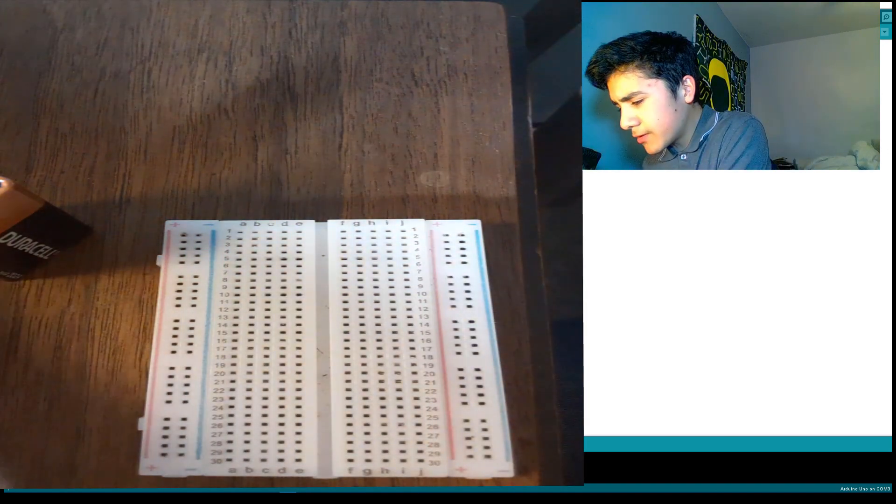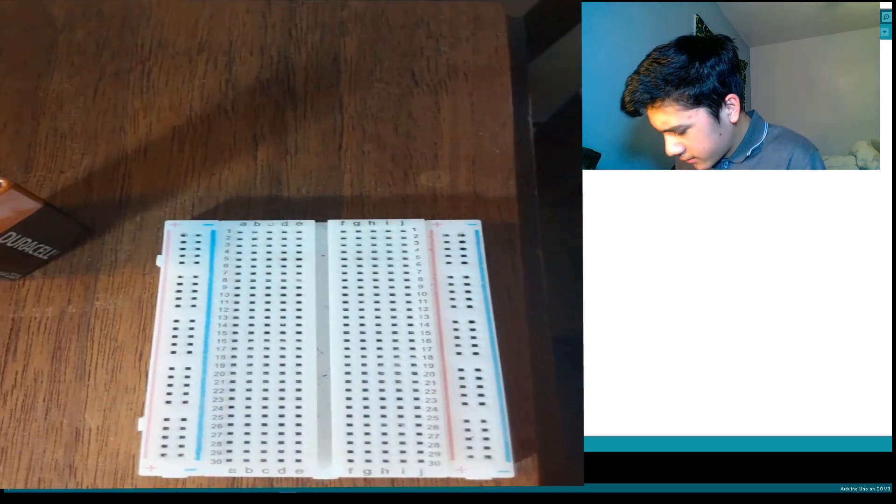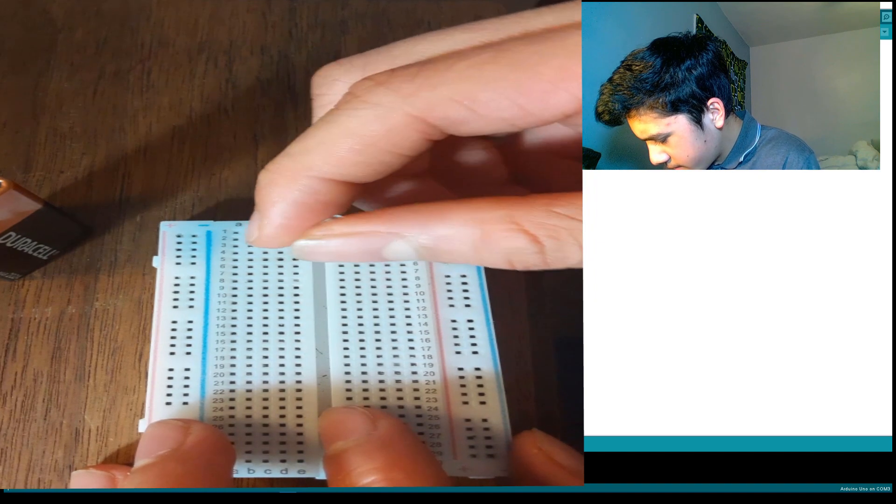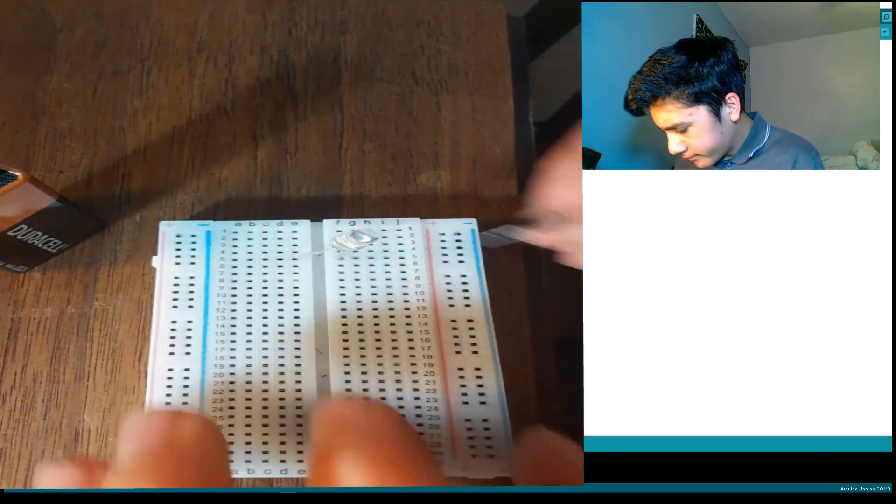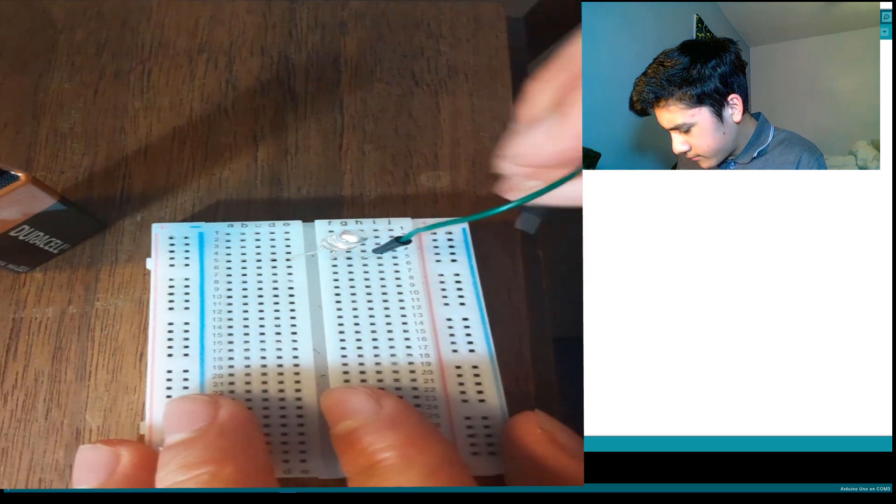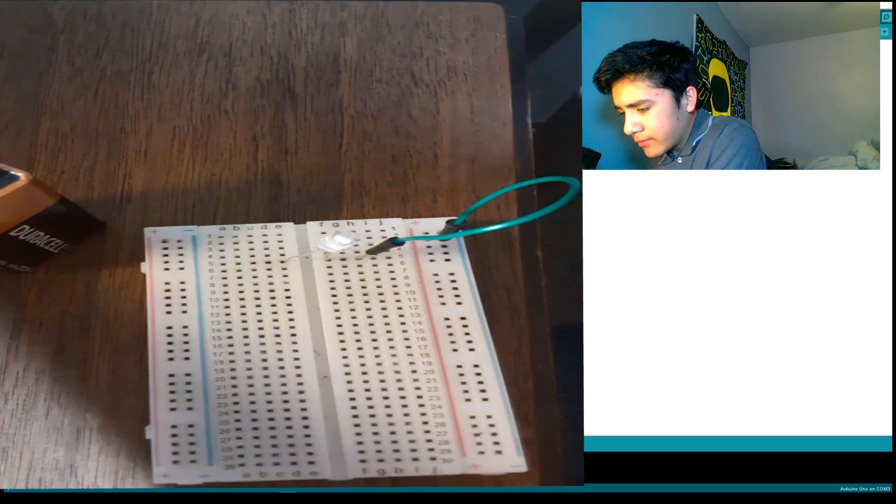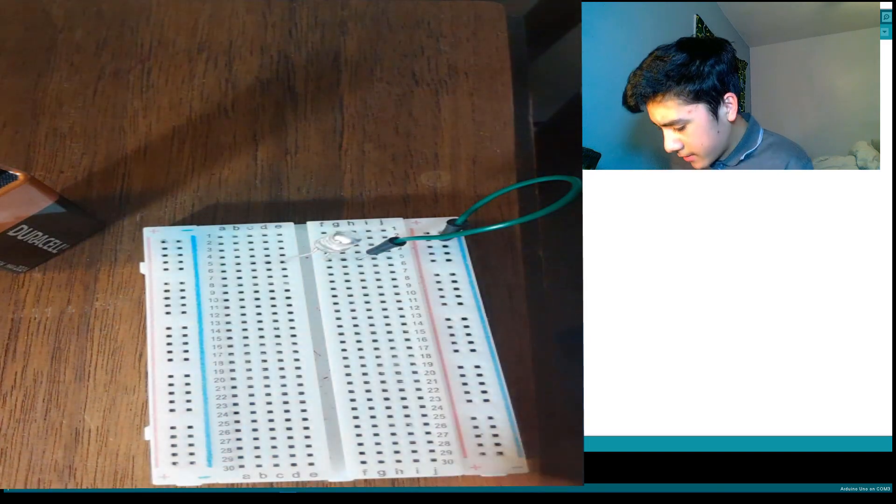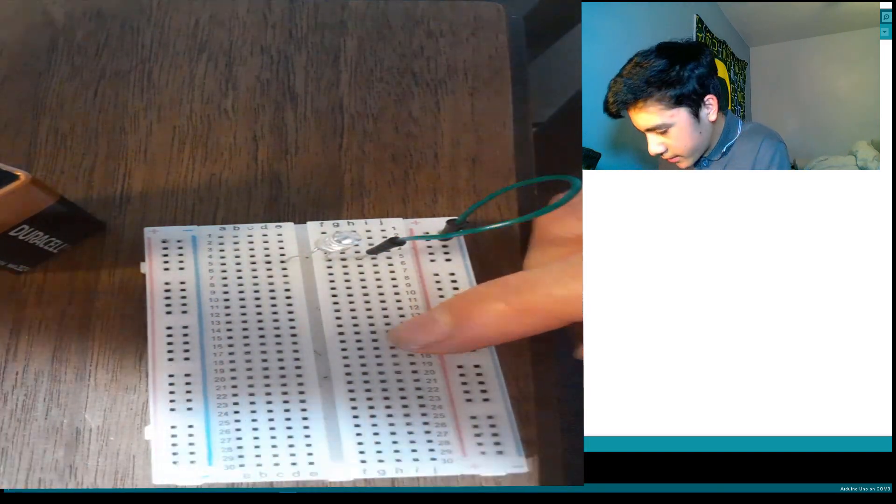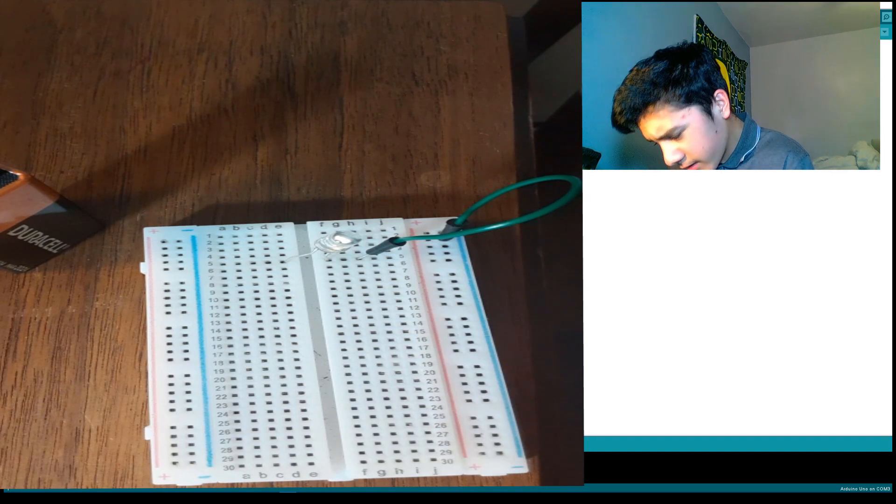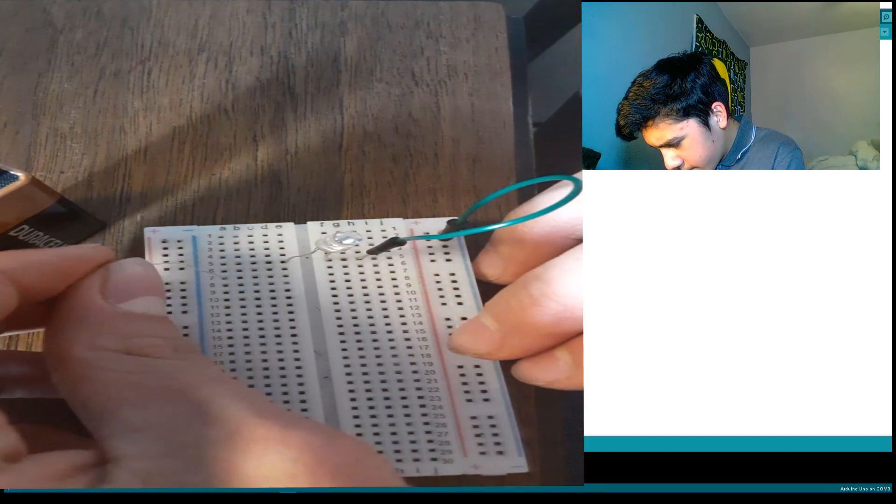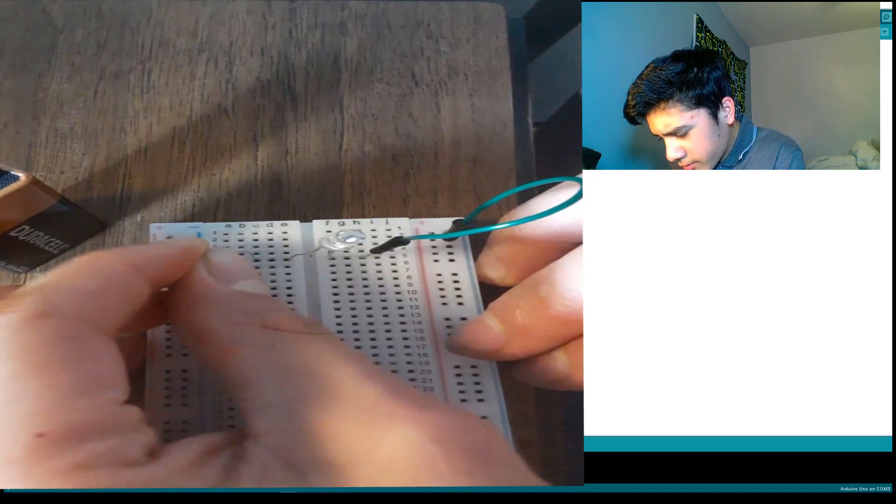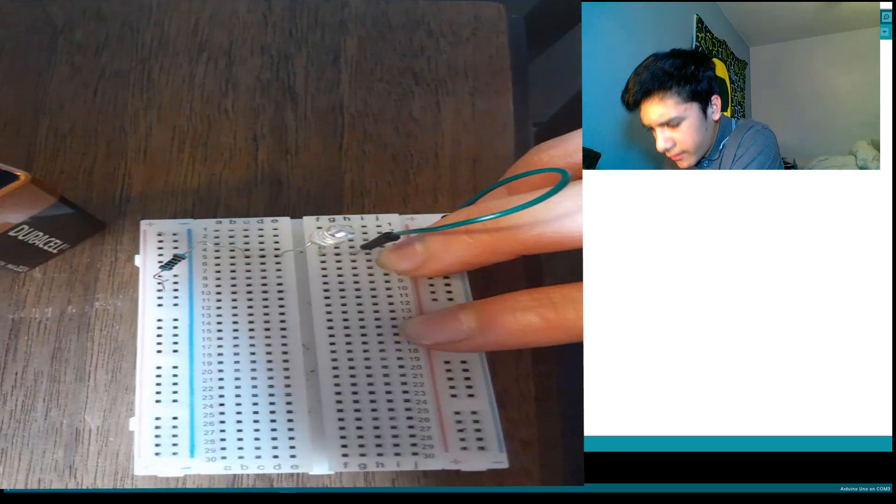So let's get to the building. On the fifth row, connect it. You got to make sure that the longest leg is the positive leg, the shortest one is the negative leg, so just make sure to distinguish the difference there. So with our 320 ohm resistor, we're going to be connecting it on the positive terminal on the left.